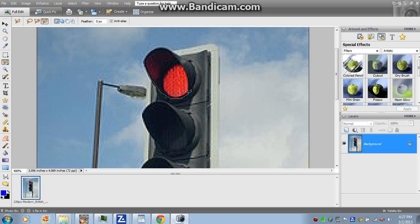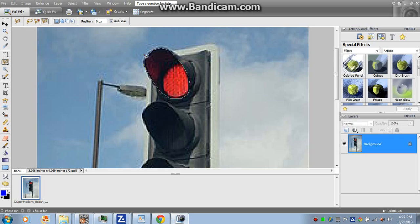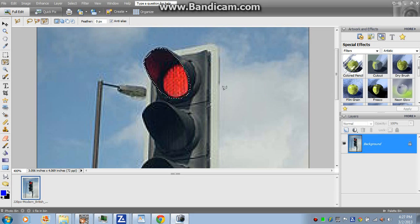There we go. Okay, so now all you're going to do is take this selection...